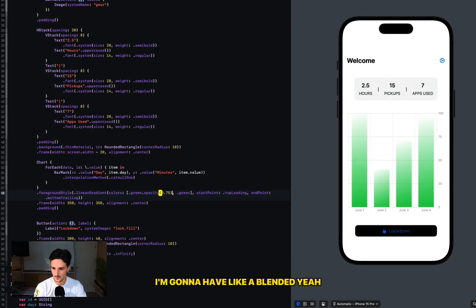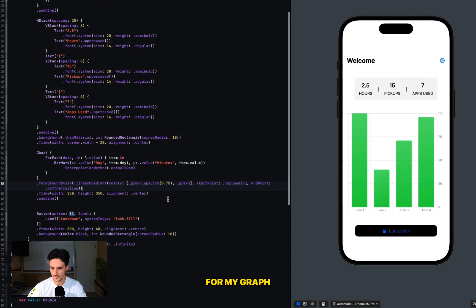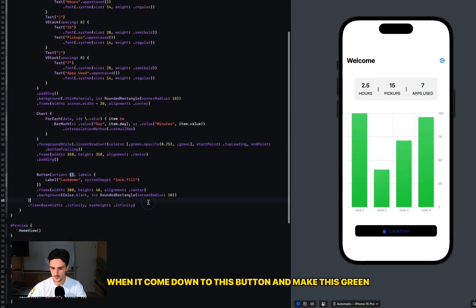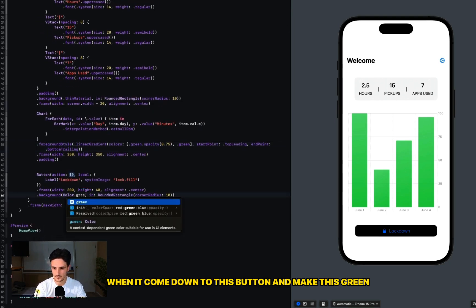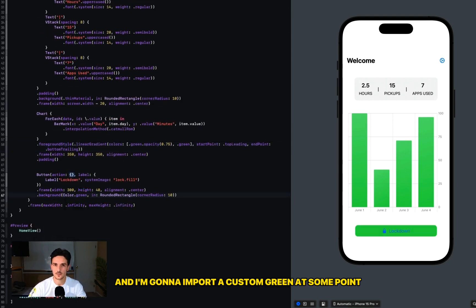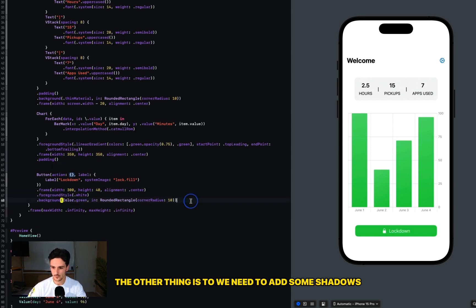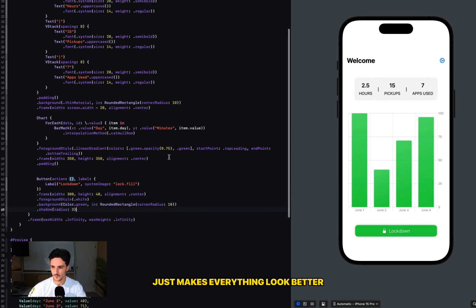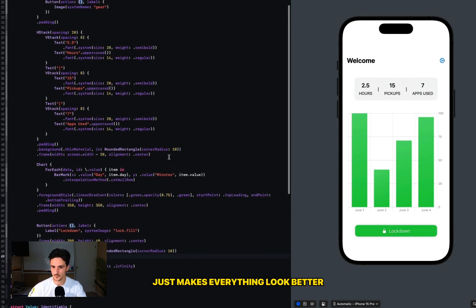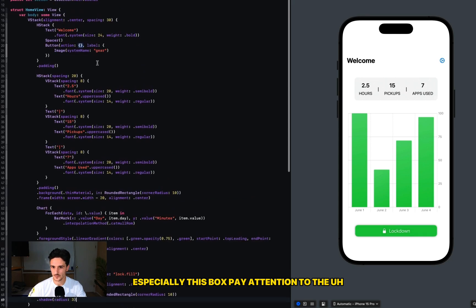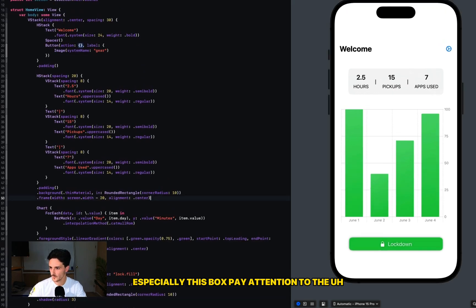I'm going to have like a blended gradient for my graph. I'm going to come down to this button and make this green, and I'm going to import a custom green at some point. The other thing too is we need to add some shadows - just makes everything look better, especially this box.